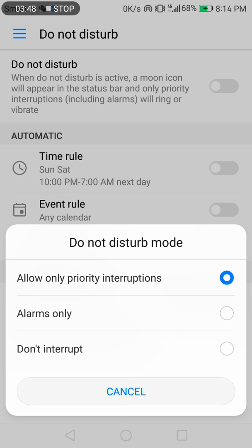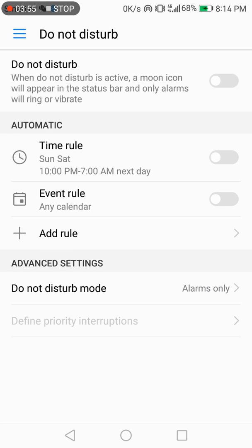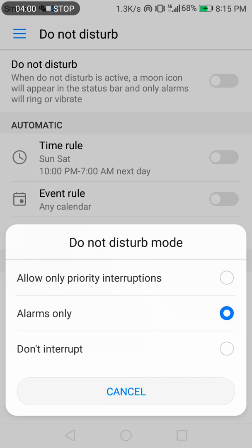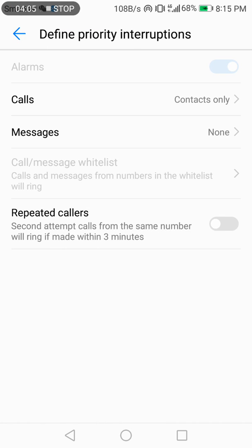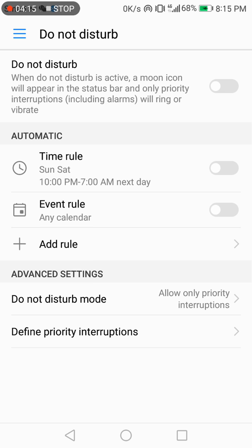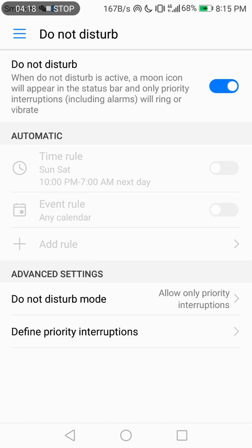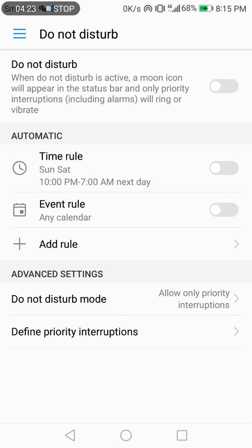Under Event Settings, you can allow certain interruptions during Do Not Disturb mode. You can turn on Alarm Only, which means only the clock alarm will ring and alert you. Or you can select Priority Interruptions to also allow calls, messages, and repeat calls.